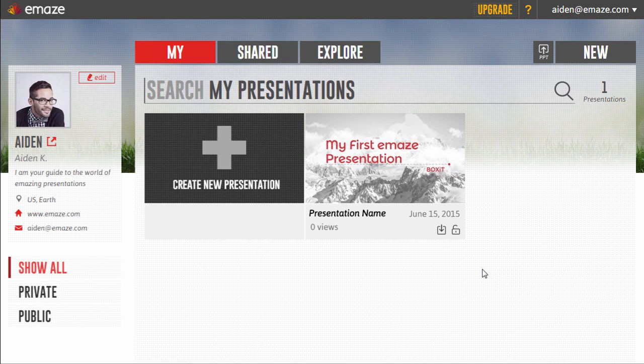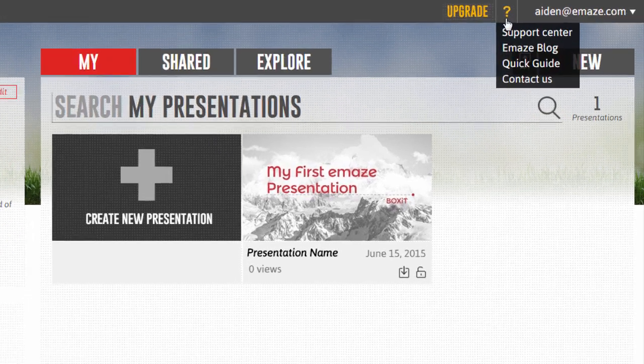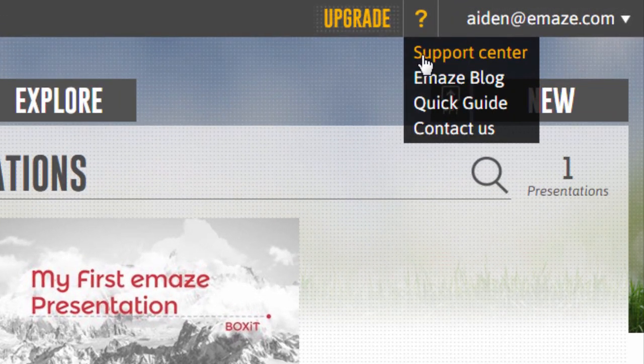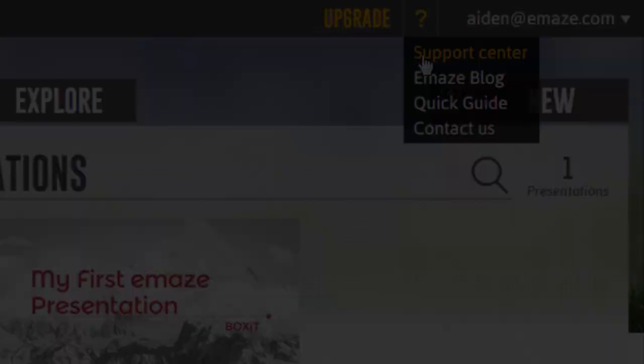It's truly easy to create and share beautiful presentations with Emaze. To learn more about how to use Emaze, visit our Support Center.